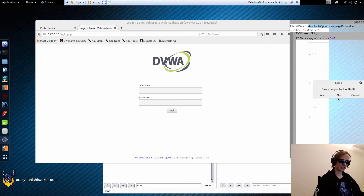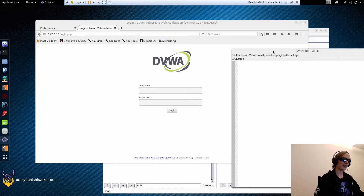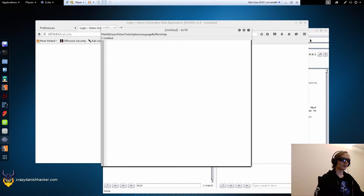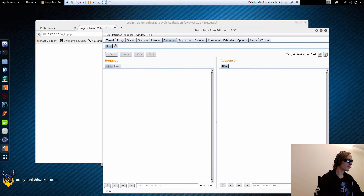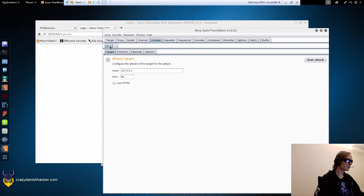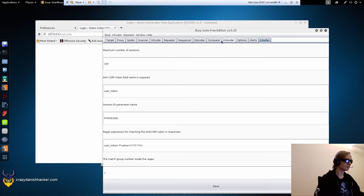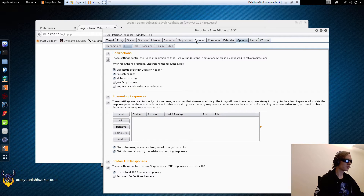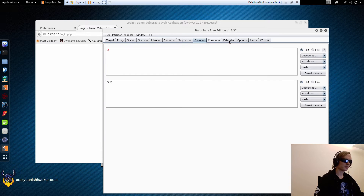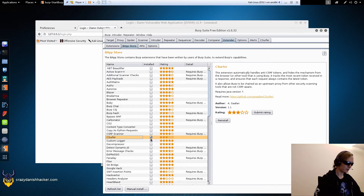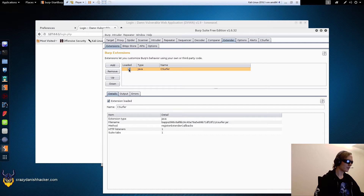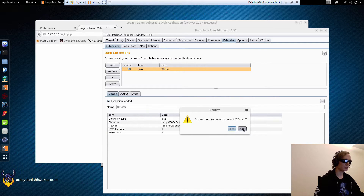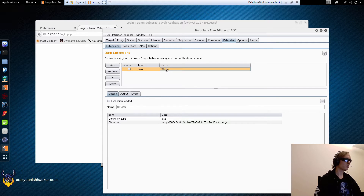Let's close these as well and move this over here. Close these Repeater tabs and these Intruder tabs. We will also disable C-Server so it doesn't take ages to do something. Find it under Extender — here it is. Extensions — just tick this and unload it by clicking yes. So now it's not running anymore, and that way we won't have requests taking forever to load.